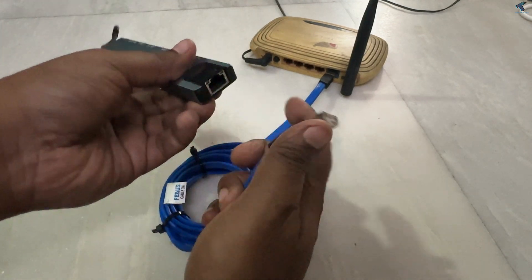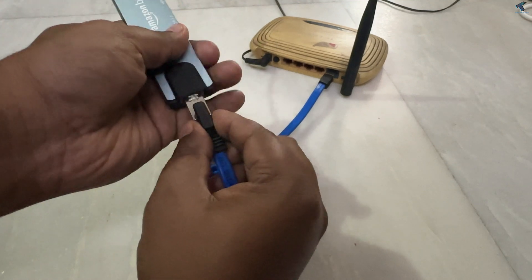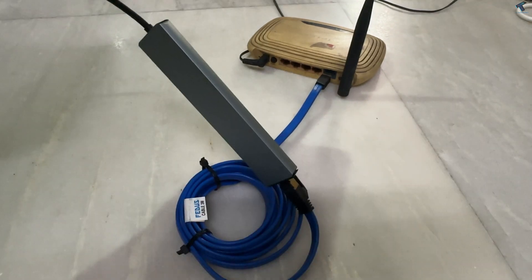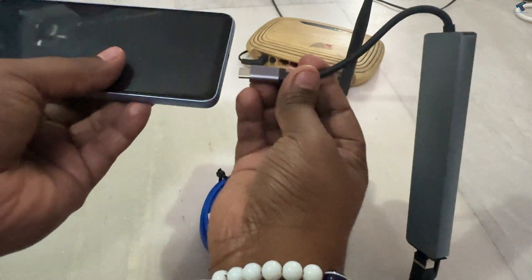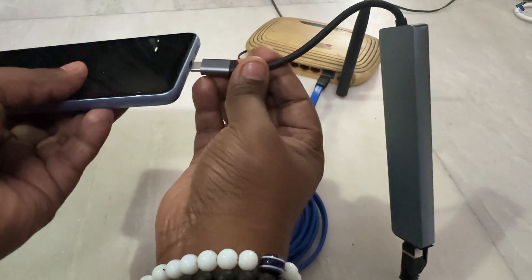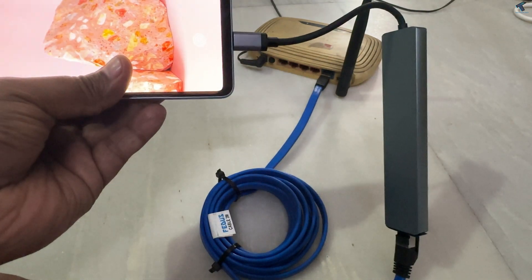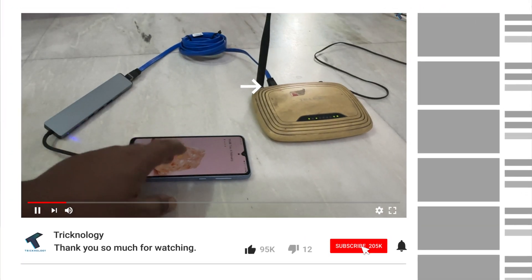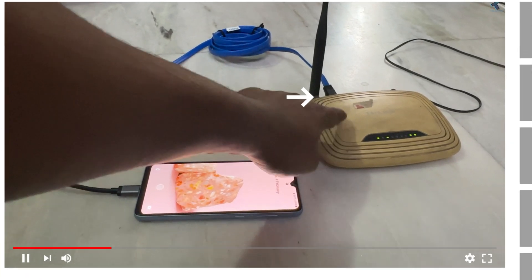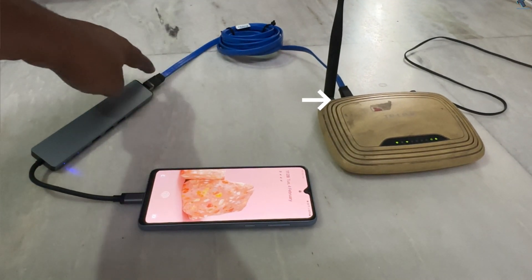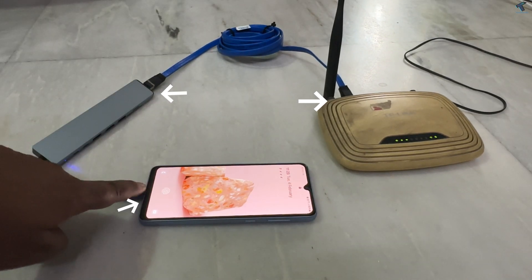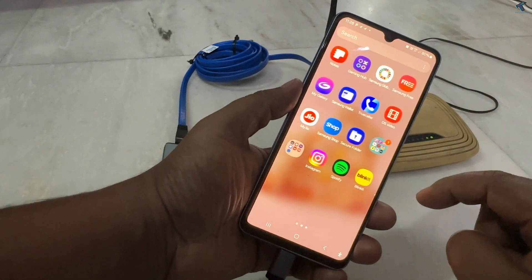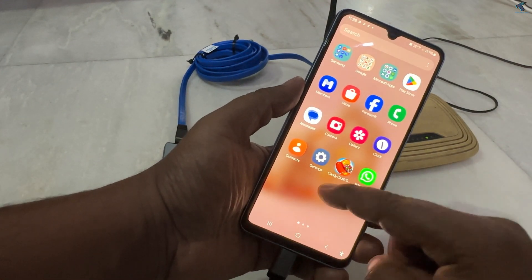Now plug the USB-C hub into your mobile phone. Then unlock your phone and find the Settings option.